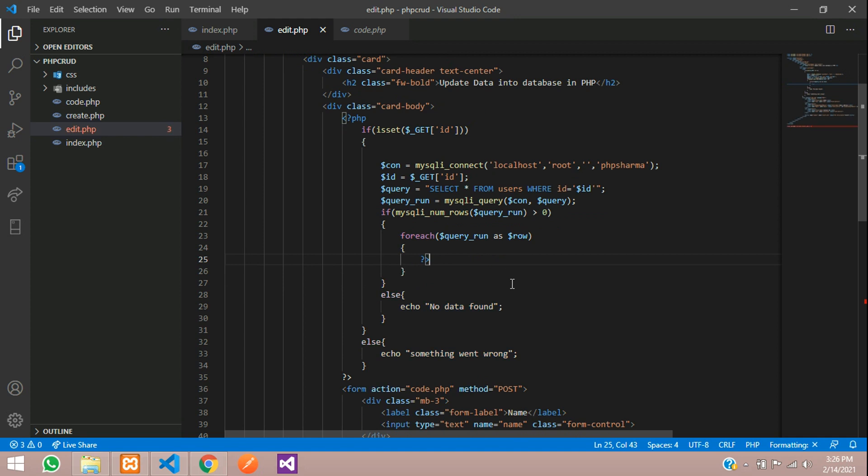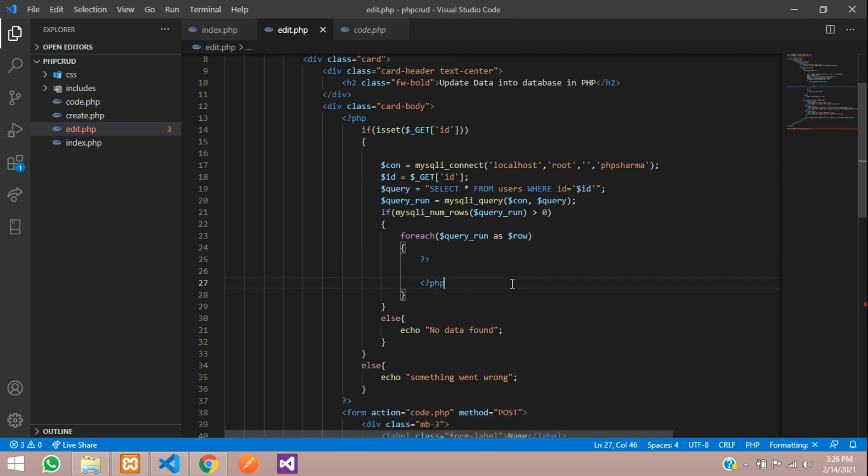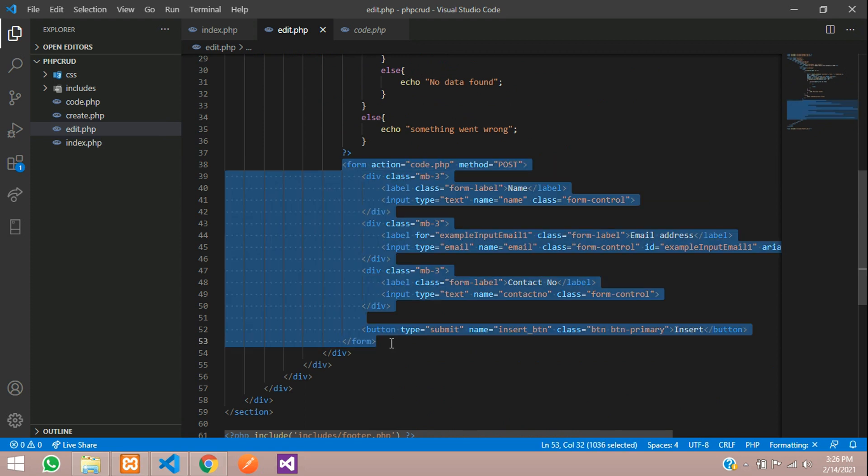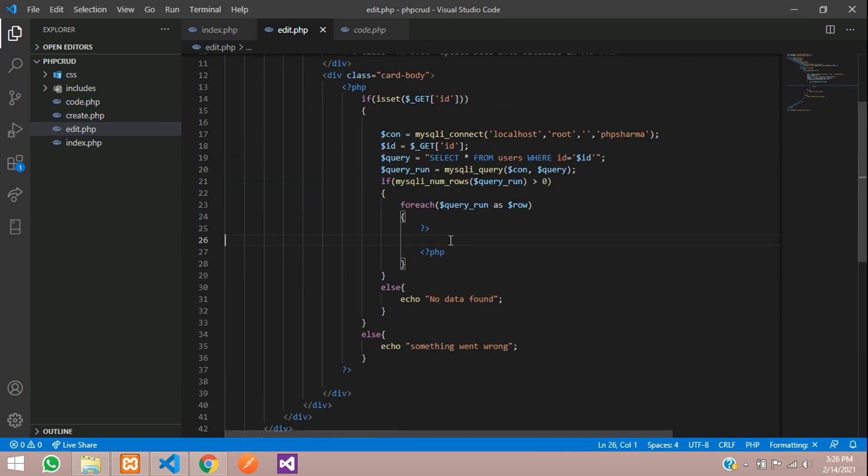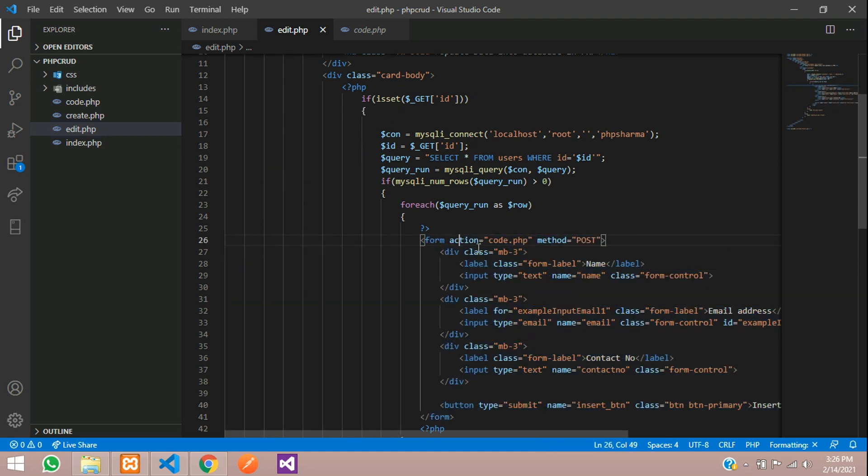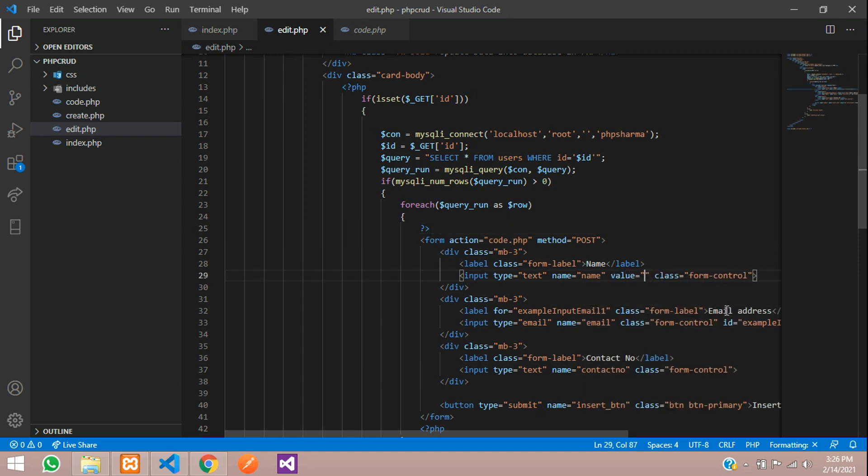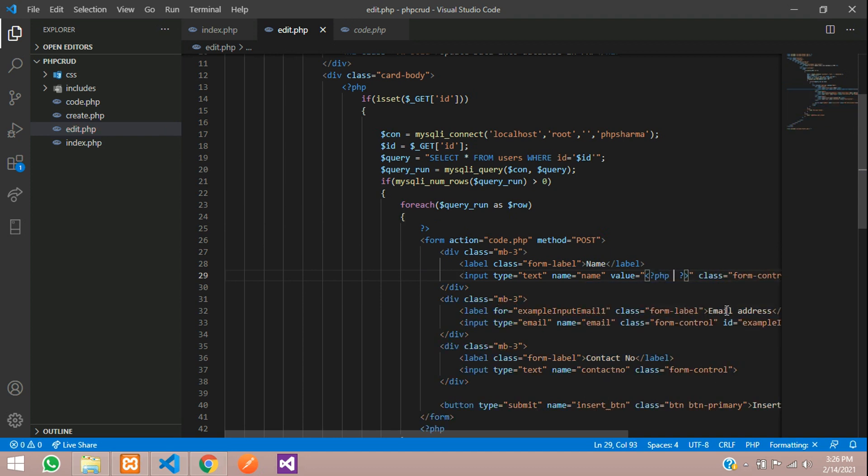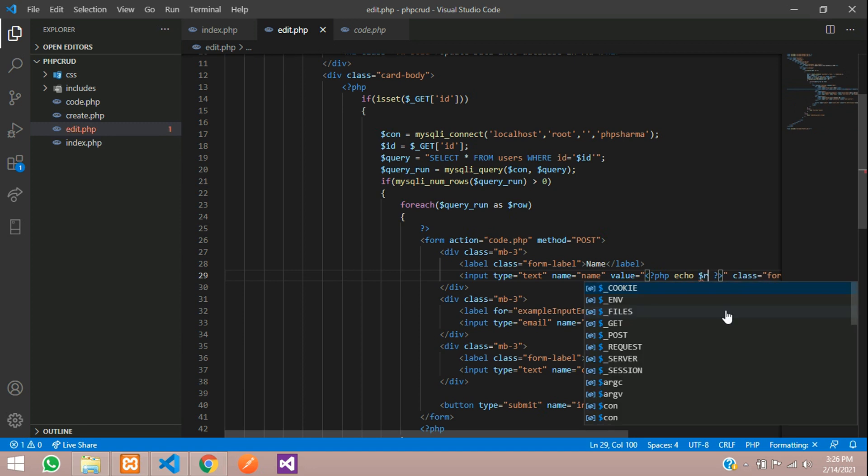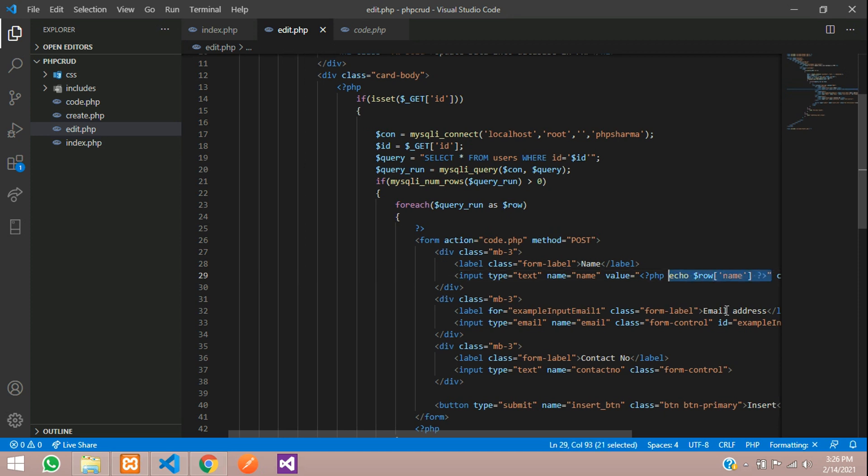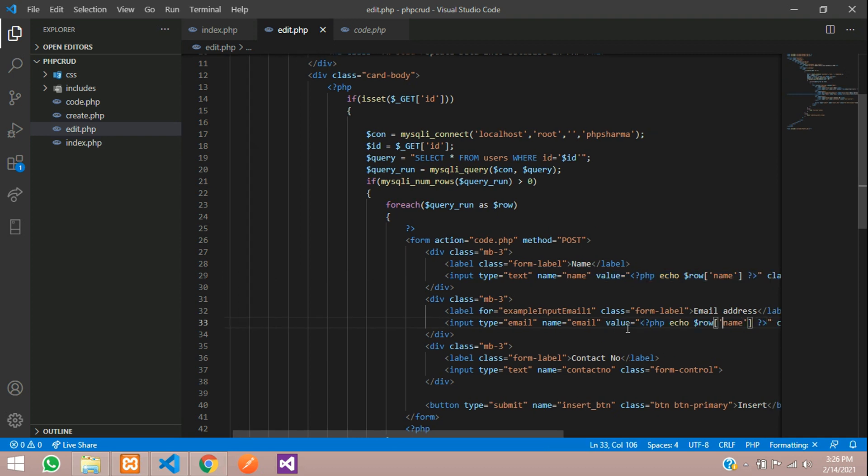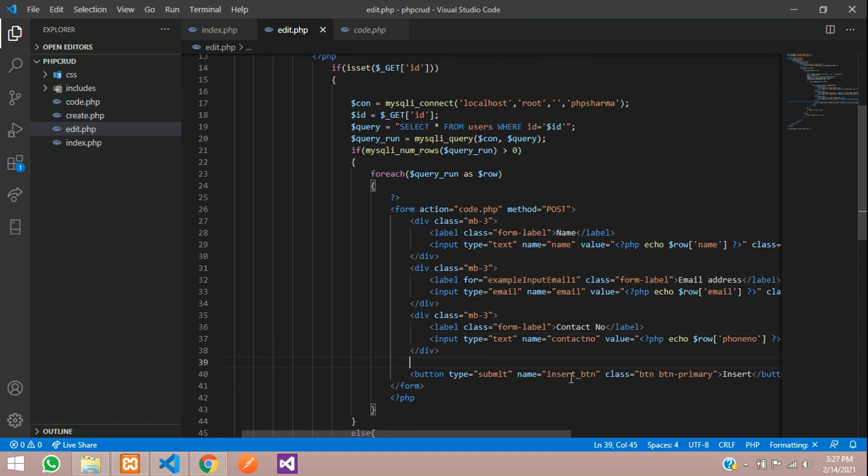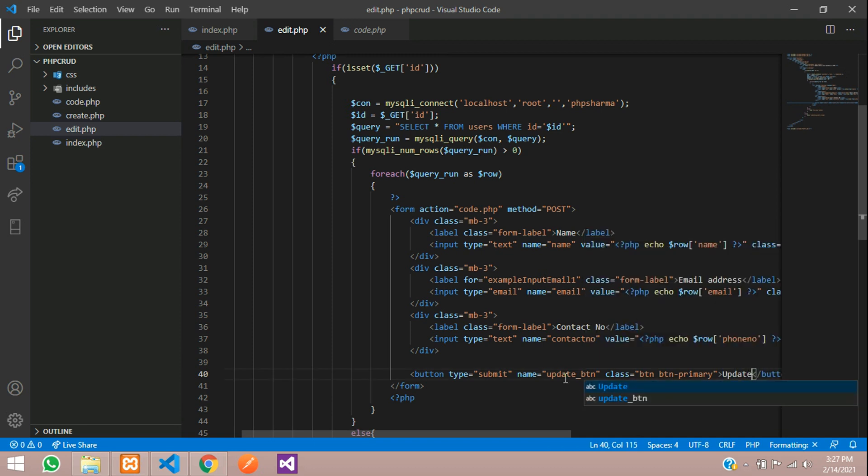So let us divide the php here. php and we will paste the form inside that. Cut and paste it here. Just align the form. And here for the name we have to give the value here. Value equal to open php close php echo dollar row of name. Similarly for everything we have to give. So just copy this and paste it here. Row of email here. And for the contact number say phone number and the button name. This is the insert button we have copied. So let us rename the button to update button. And we will change the text say update.